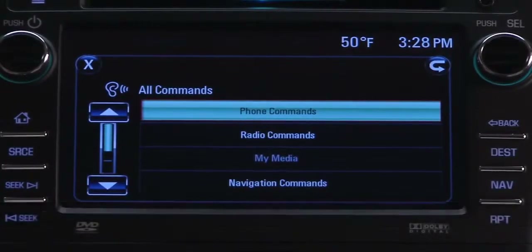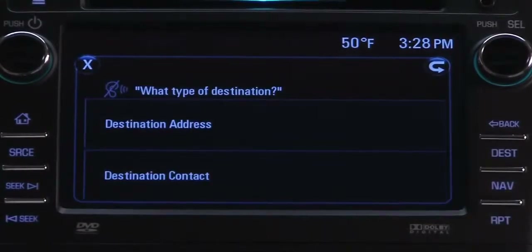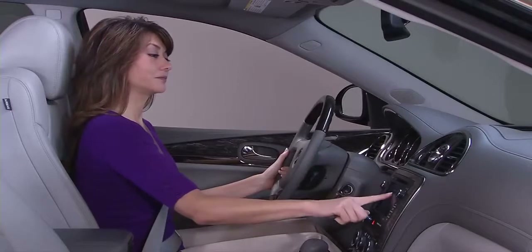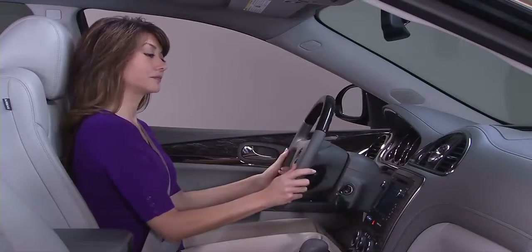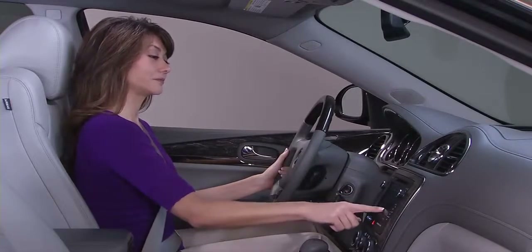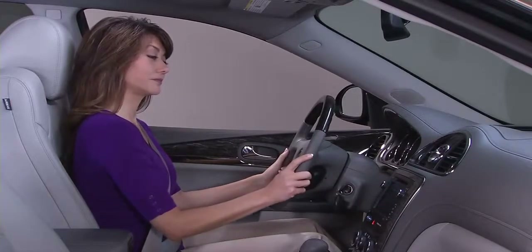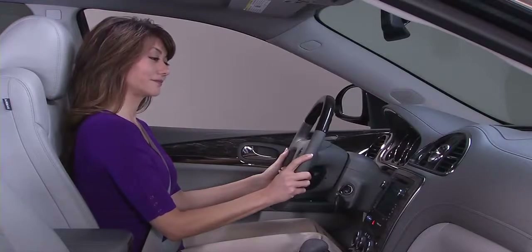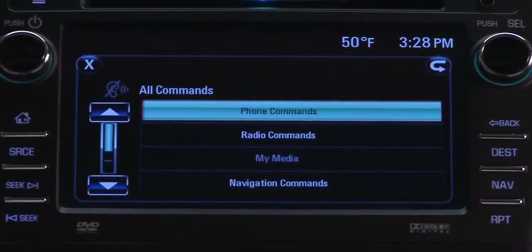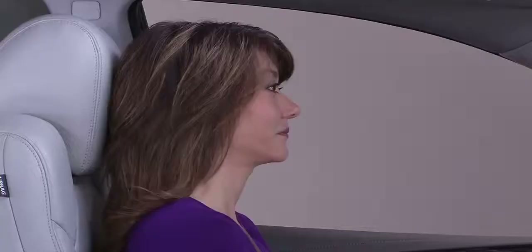Navigation. The most common ways to enter a destination using voice commands are by address or contact name. To navigate via address, begin by saying 'destination address,' then follow the voice prompts.